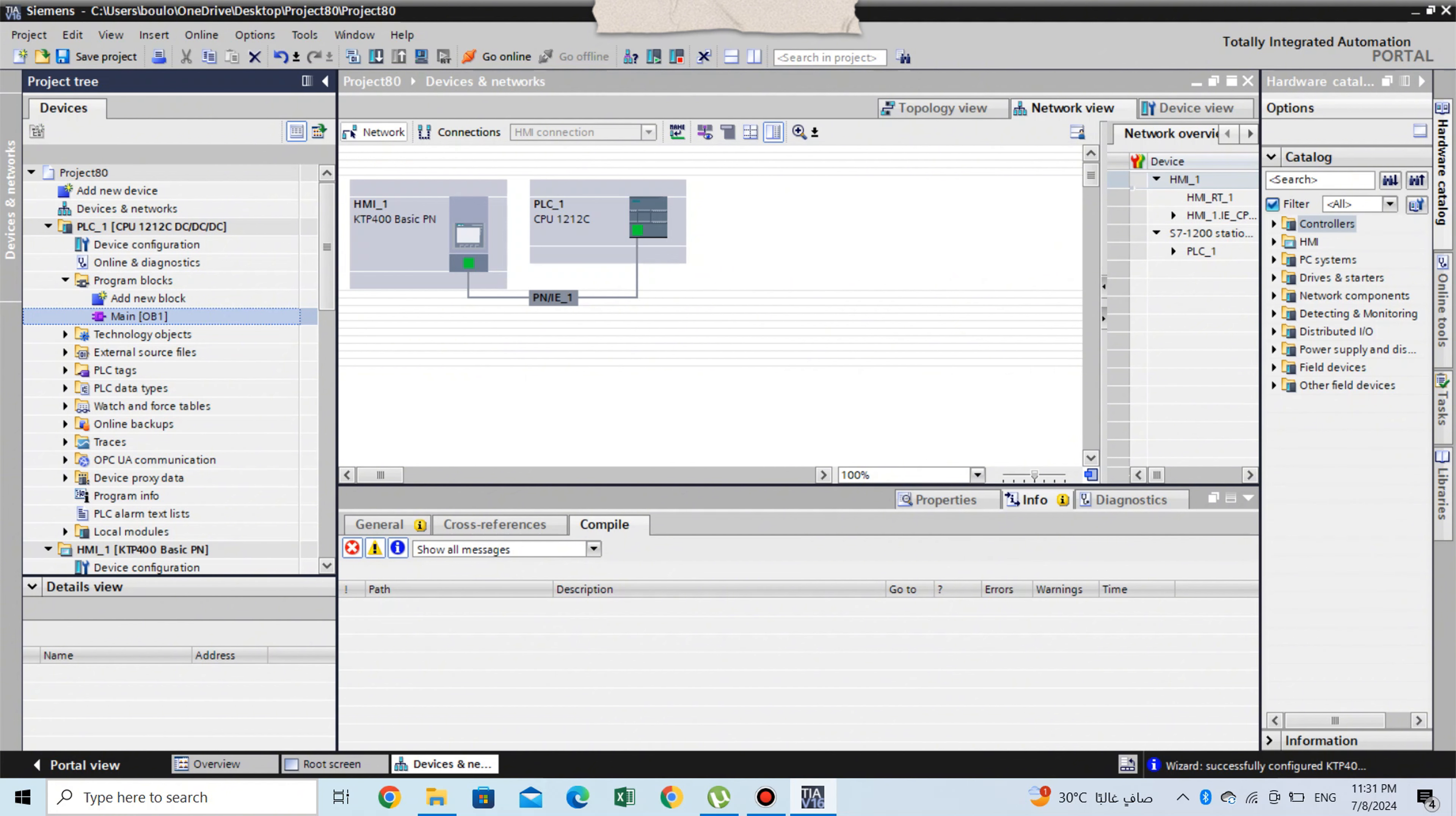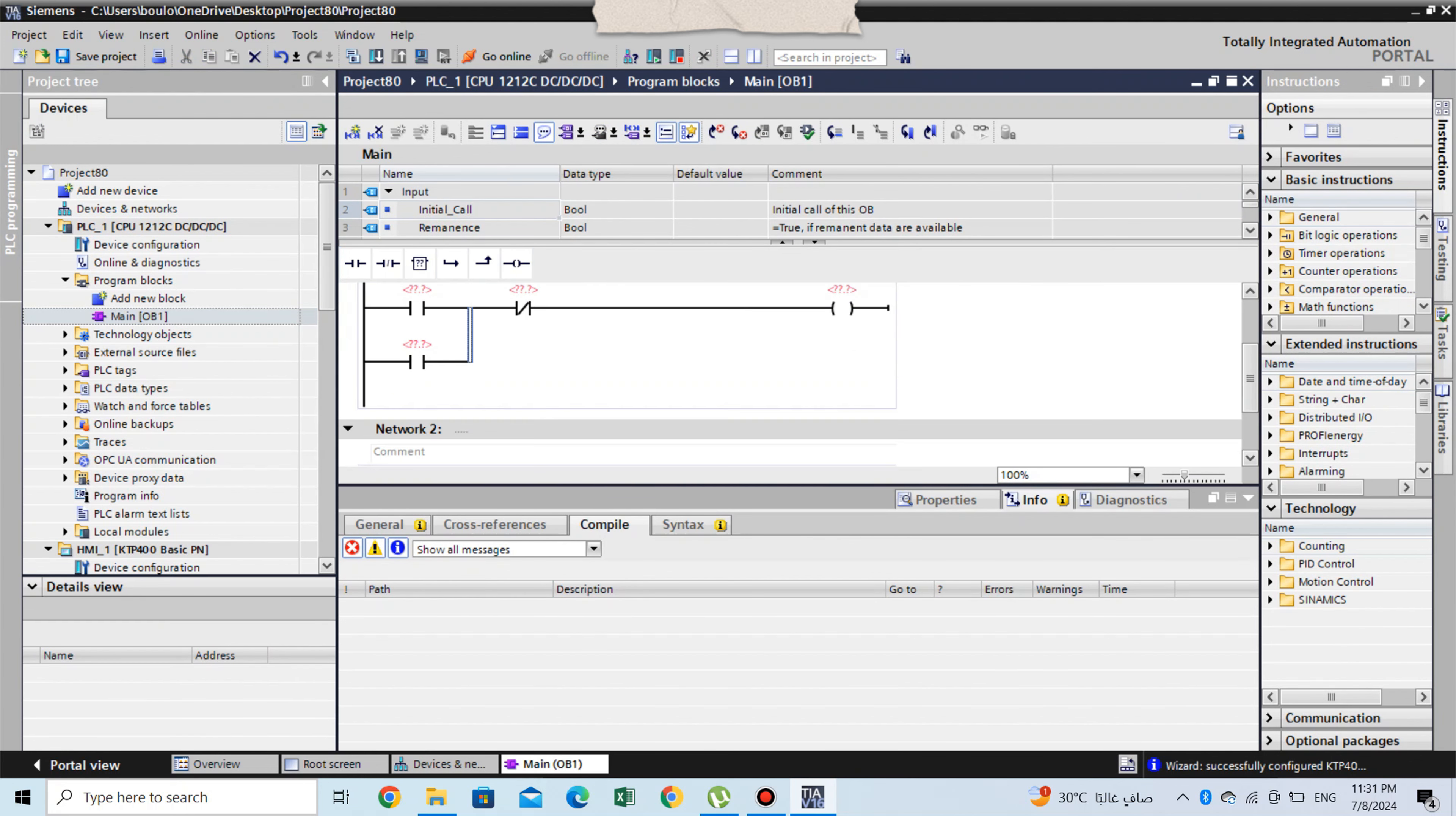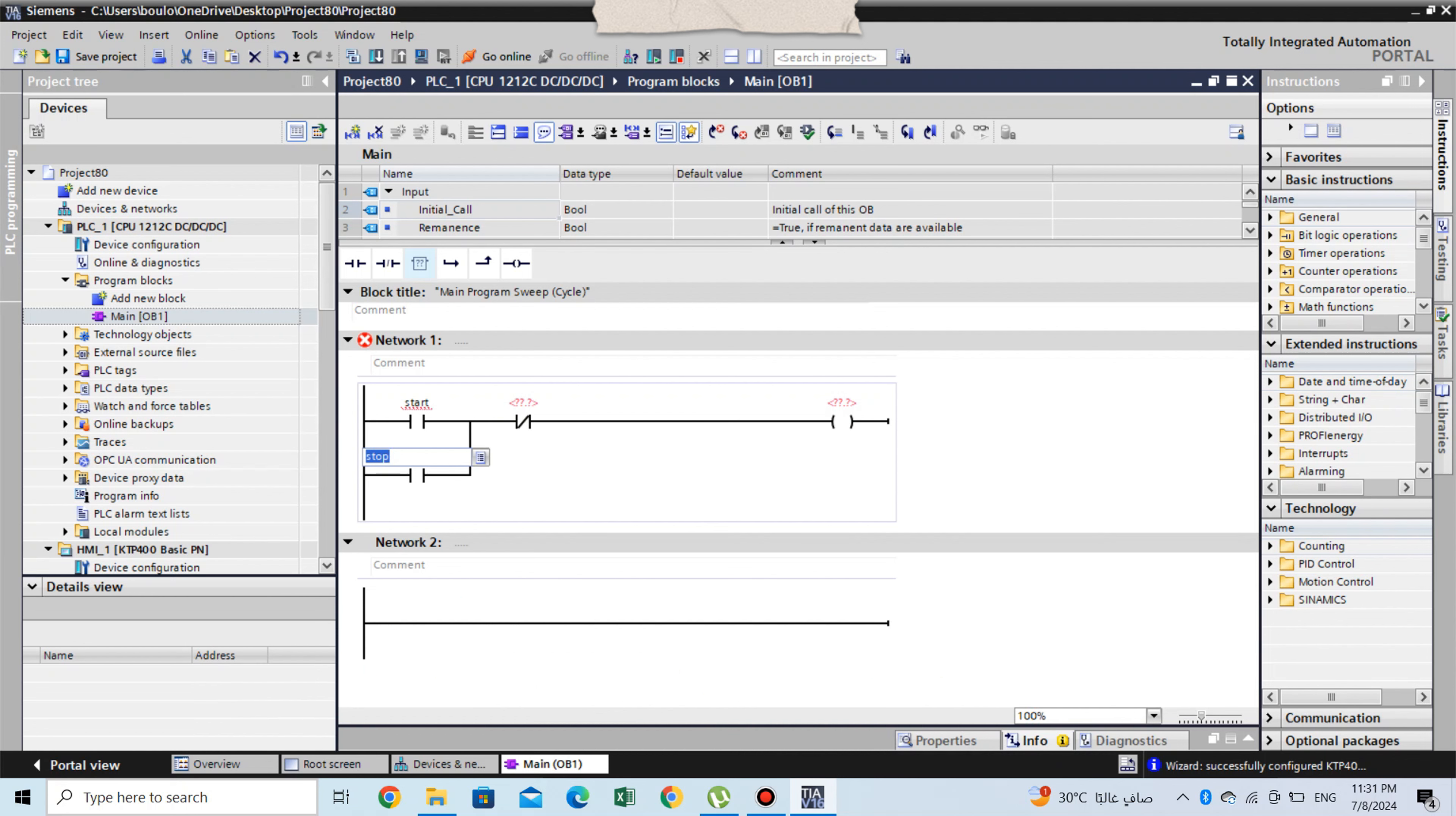Now write the PLC program. We make a simple start stop ladder diagram to give us red light when stop is pressed and green light when start is pressed.